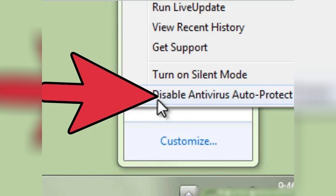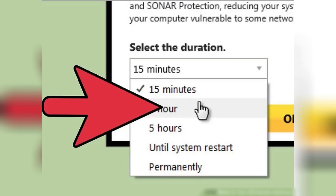From the options provided, select Disable Antivirus Auto-Protect. This will turn off your antivirus protection. Now, select the duration for which you want to disable your antivirus protection. You can choose to disable it for a specific amount of time, until your computer restarts, or permanently.